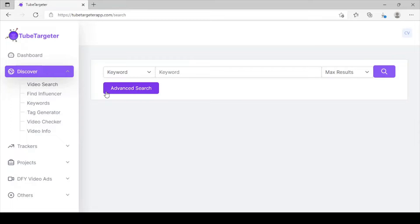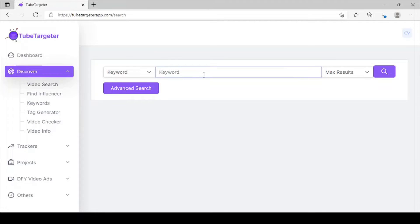TubeTargeter has tons of video, but in this demo I'm going to be showing you how you can get tons of traffic from YouTube. When you click on Video Search, this is where you can input any keyword depending on the product you want to sell or the business you're into. Just type the keyword and the software will go and get you high-traffic video in your niche. And these are the videos you're going to be putting your ads in front of.